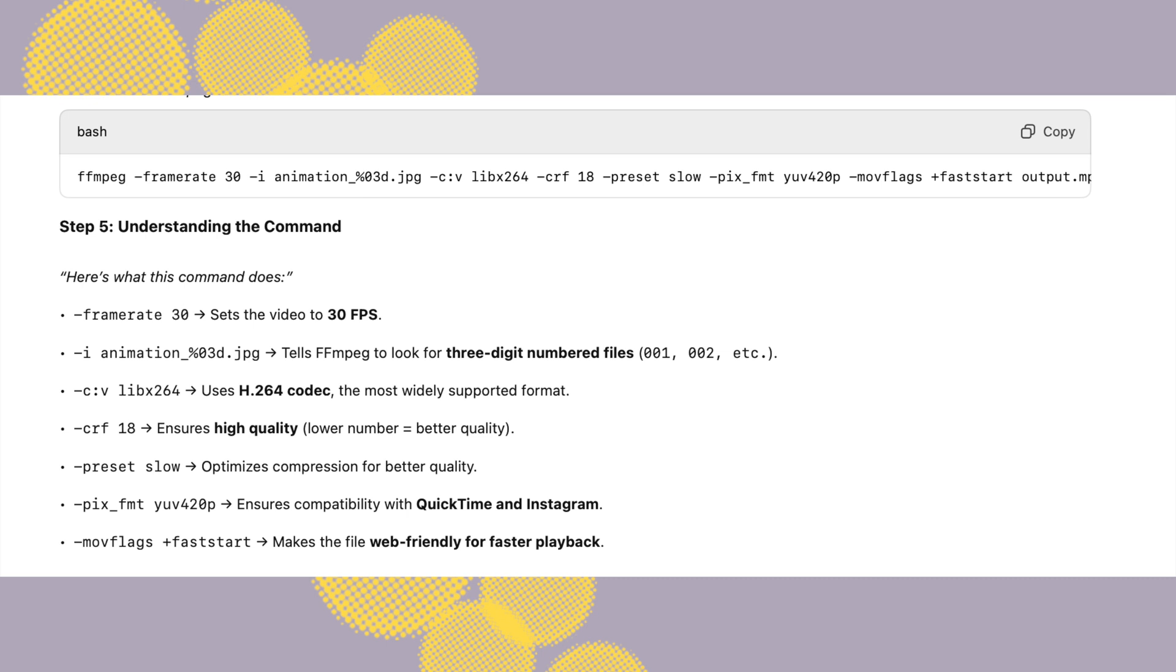That tells the command to look for three-digit number files. If you have a different name of the file you have to put it here in that part of the command, and the rest of the part is actually the codec that we're going to be using.